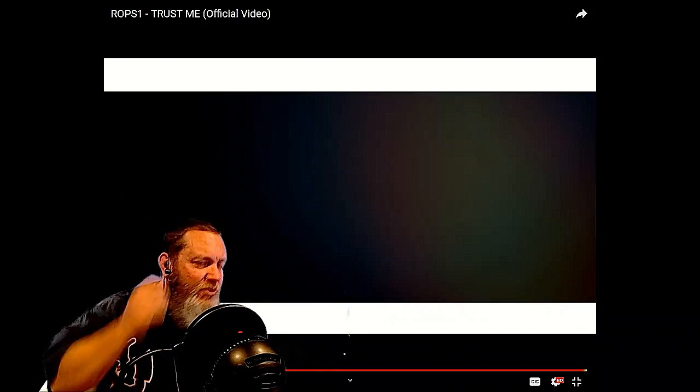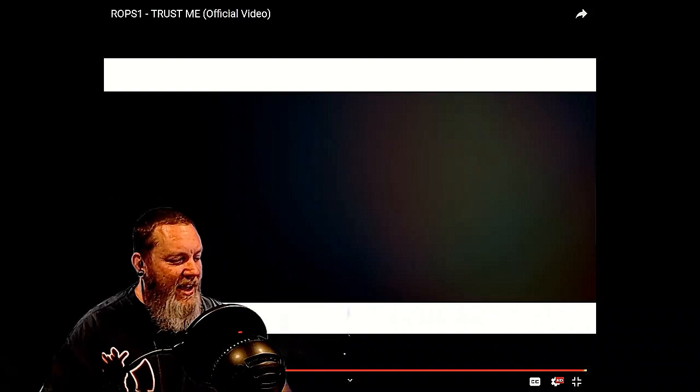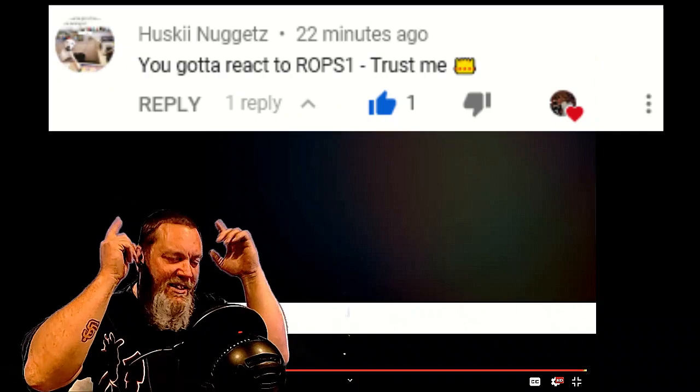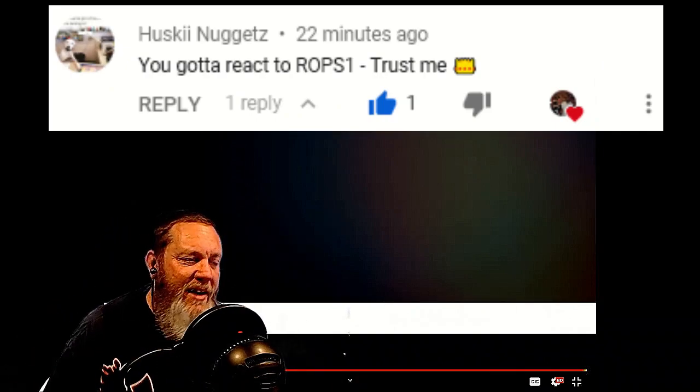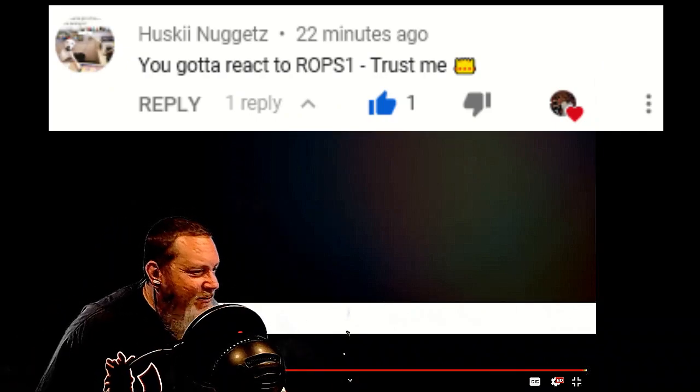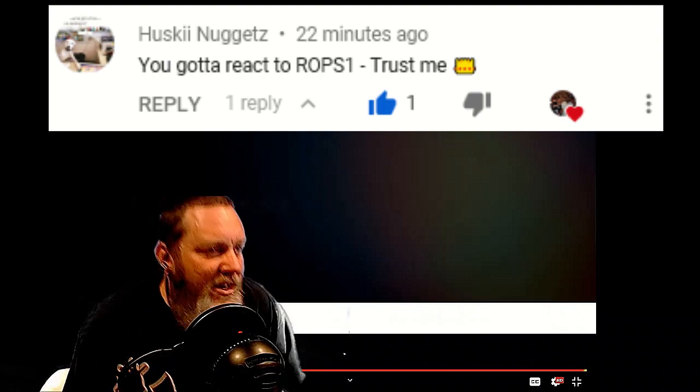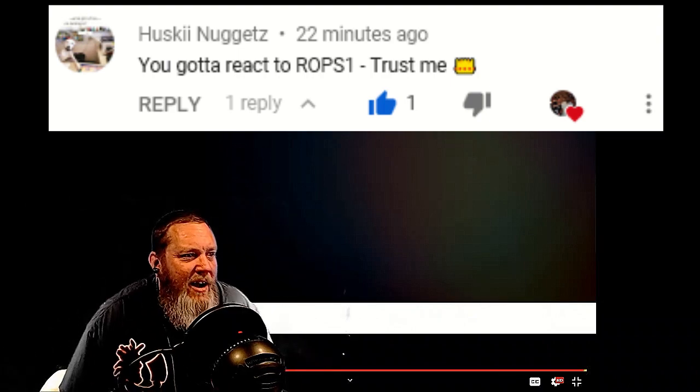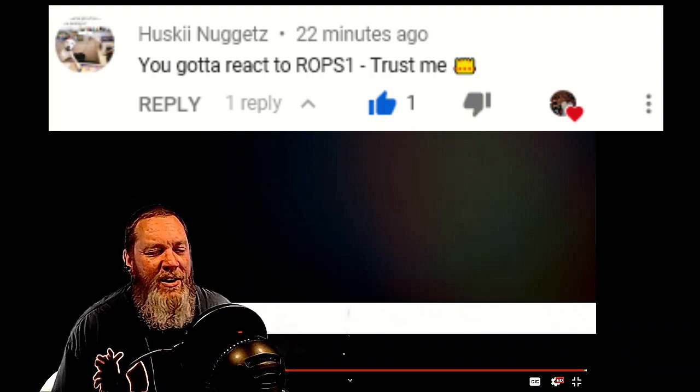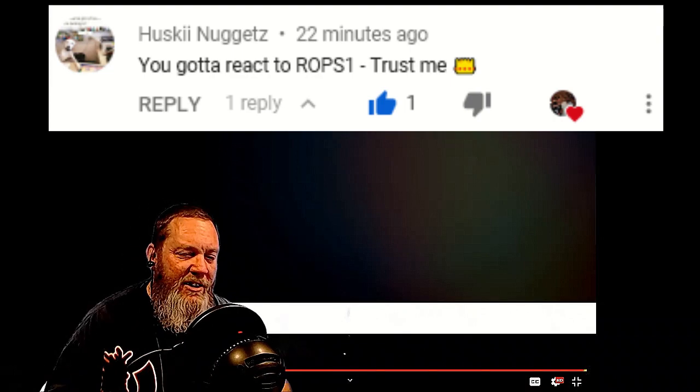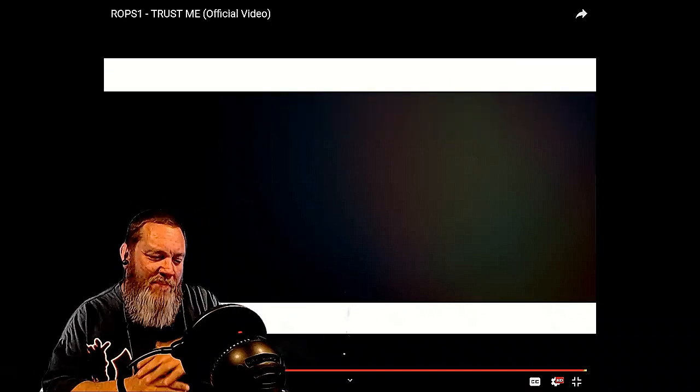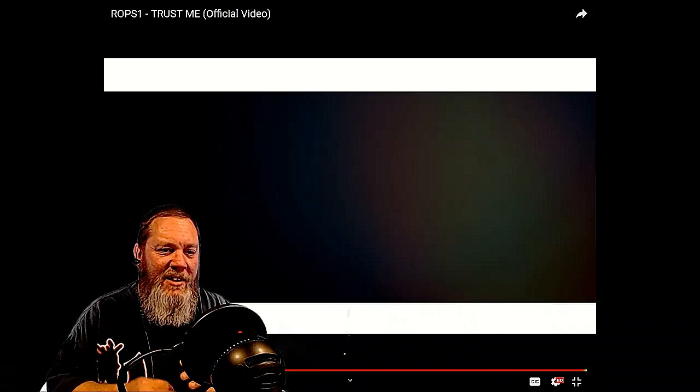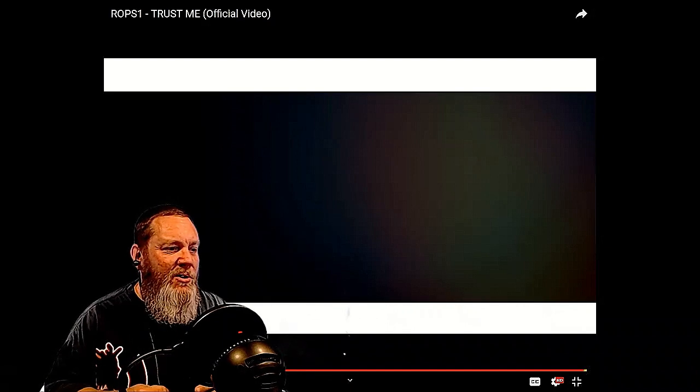Alright man, that was ROPS1, Trust Me, the official video. Yo thank you Husky Nuggets, I appreciate the request man. First time having ROPS on the channel here and I did enjoy it. It was very very good. The dude has a very aggressive style but he stays lean back with it, so it's kind of different.